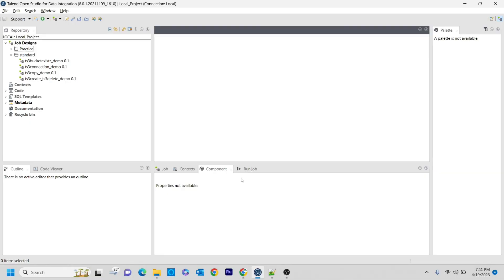Hello guys, welcome to Cognitive Hub. In this video I'm going to explain another component from the AWS family that we use in Talend Studio to send your files from local to AWS S3 buckets, and that is the tS3Put component. Now without wasting any time, let's dive into the topic.